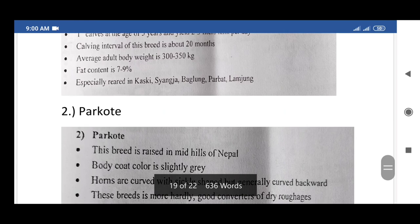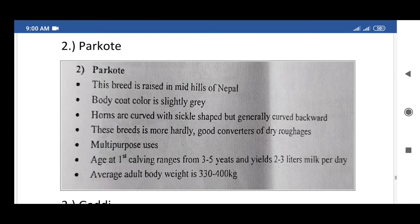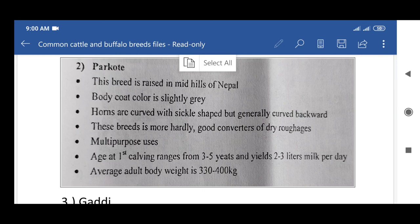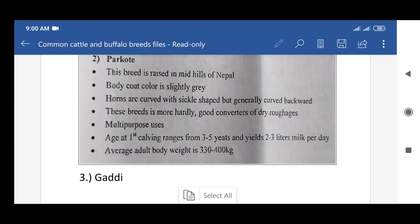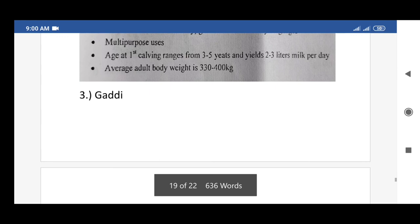The second indigenous breed of buffalo is Parkote. Distinguishing characters: raised in the mid-hills of Nepal. Body coat color is slightly gray; horns are curved with sickle shape but generally curved backward. This breed is more hardy and a good converter of dry roughage. Multi-purpose usage. Age at first calving ranges from 3 to 5 years; yields 2 to 3 liters of milk per day. Average adult body weight is 330 to 400 kg.